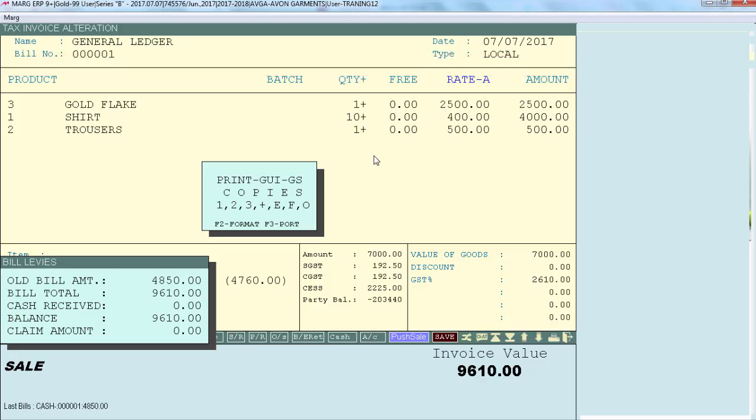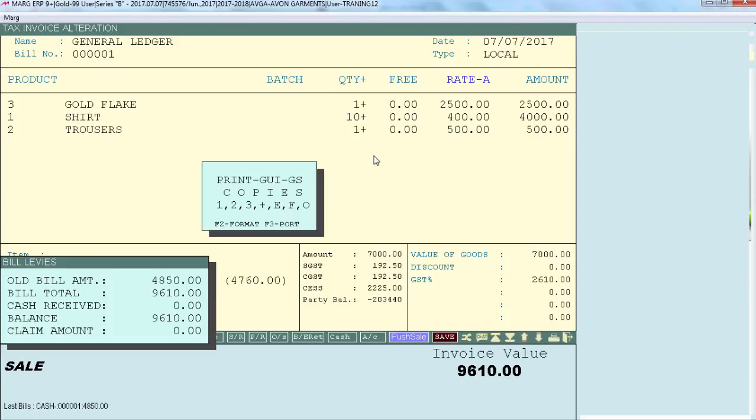So when we save a bill and press F key here to view print preview of the invoice, you can see the preview of the invoice which we selected from self format.